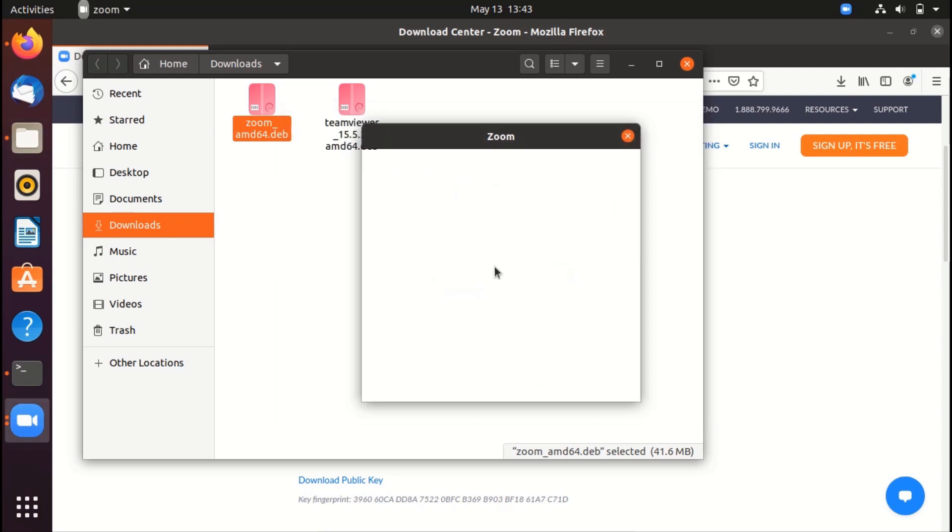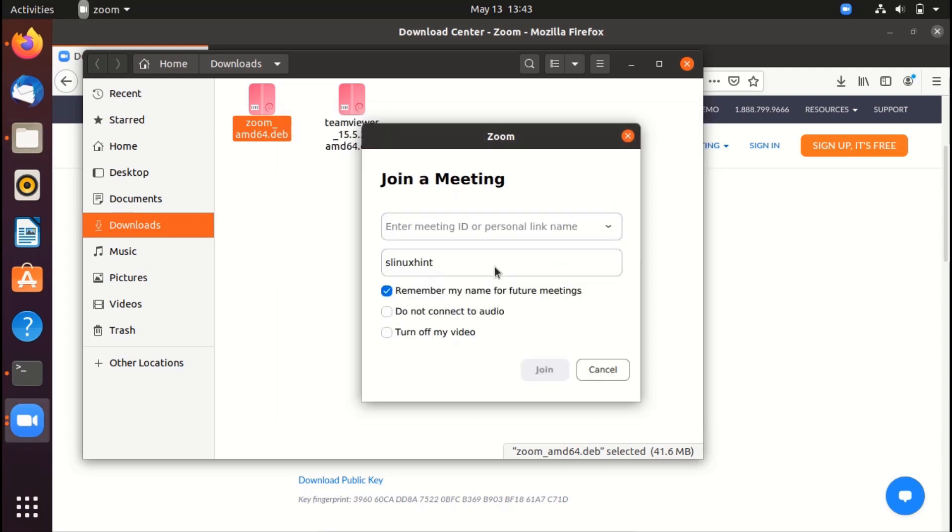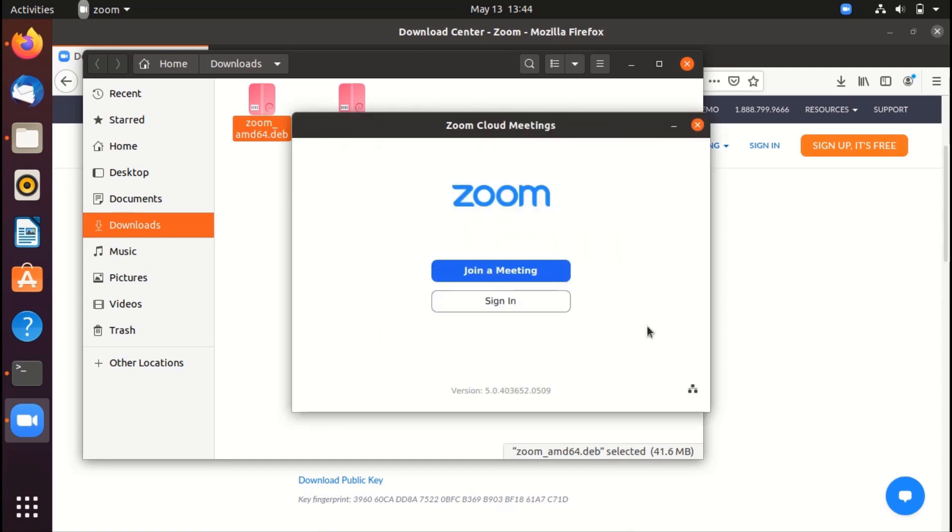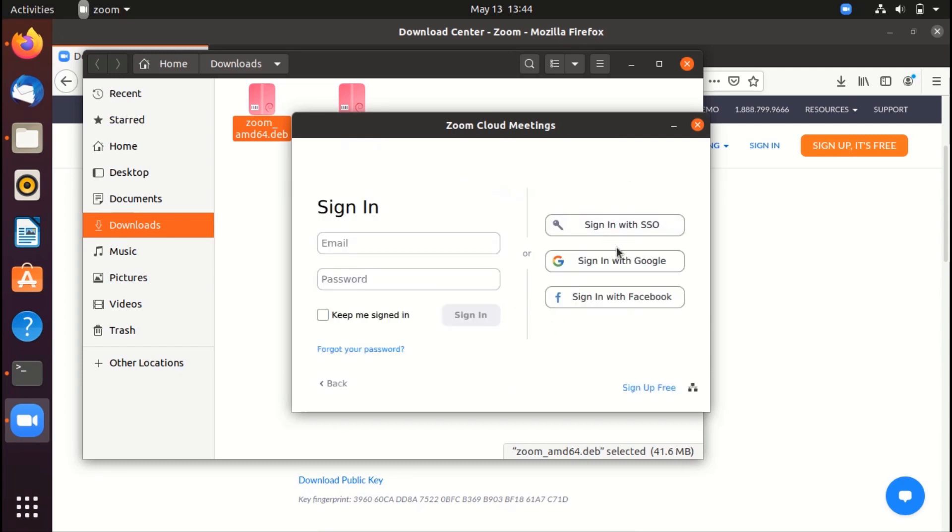And now you can see that it has opened up the Zoom interface. So here you can either click on join meeting or you can sign in. So if we click on join meeting, it would ask you for the meeting ID that you can put in. And then you can basically join the meeting. And if you want to sign in, then click on it. And here you can sign in with Google, Facebook and SSO.